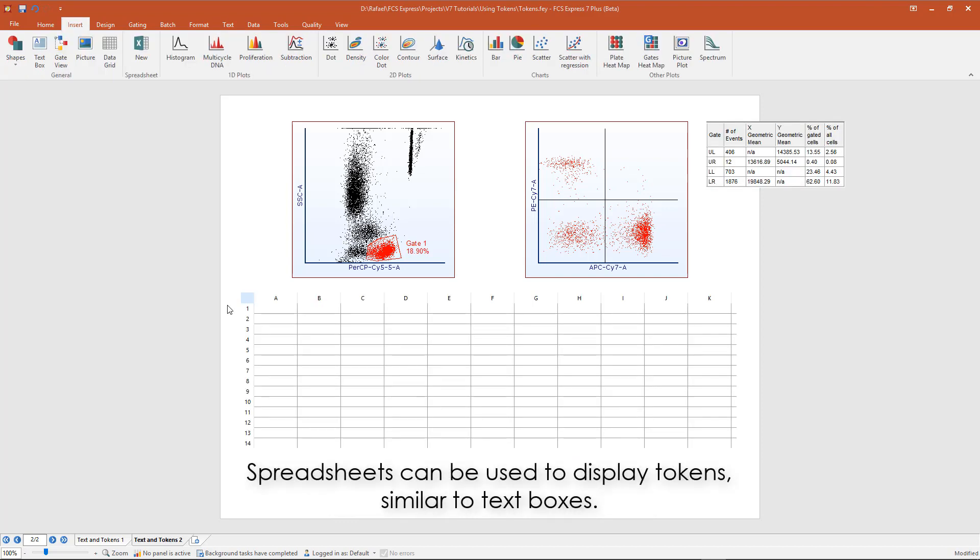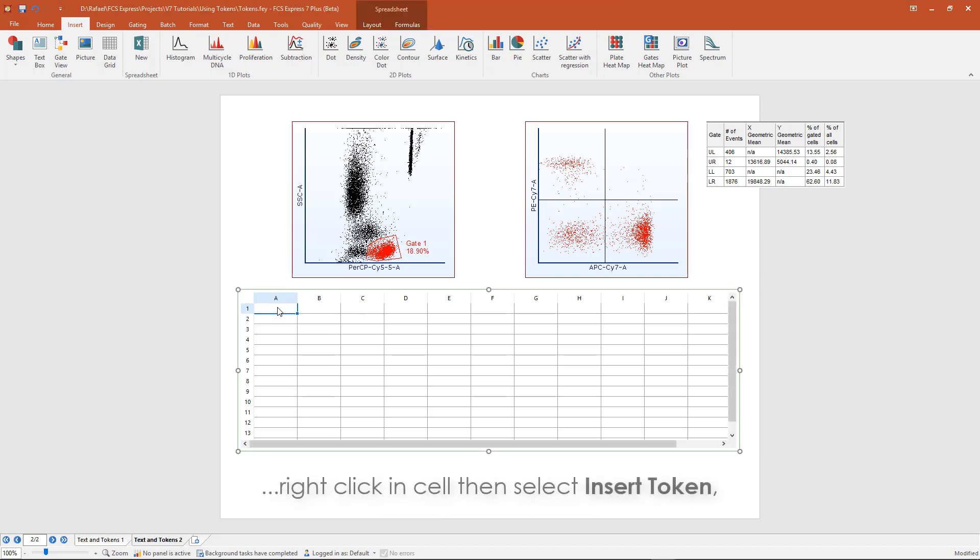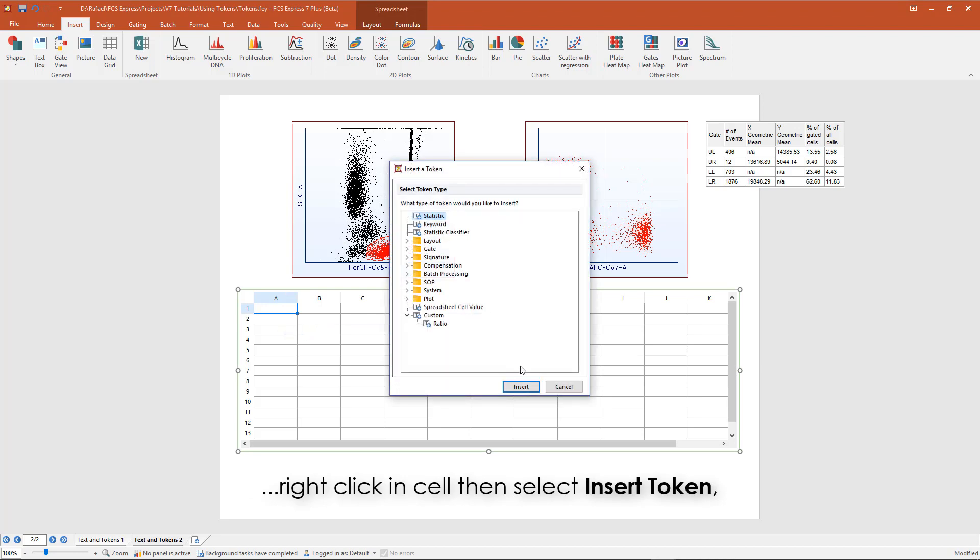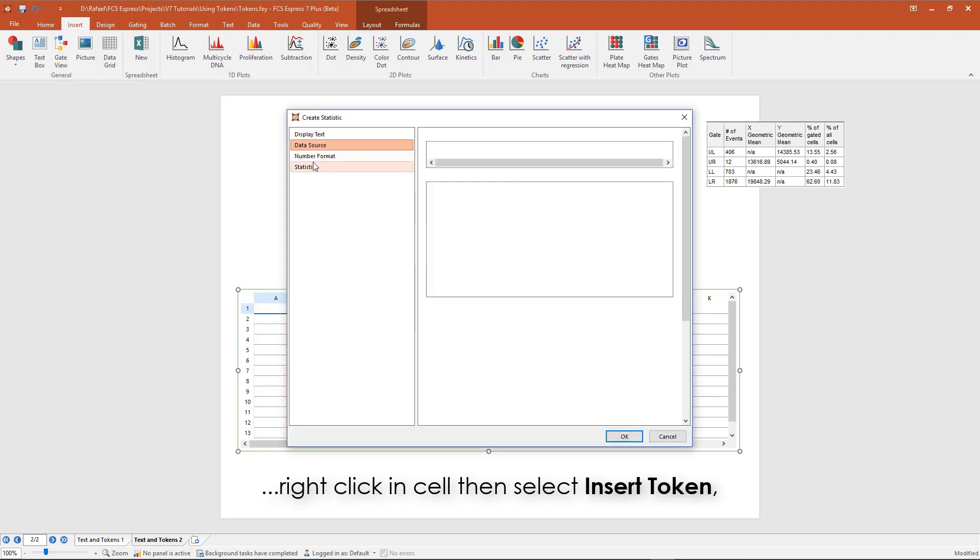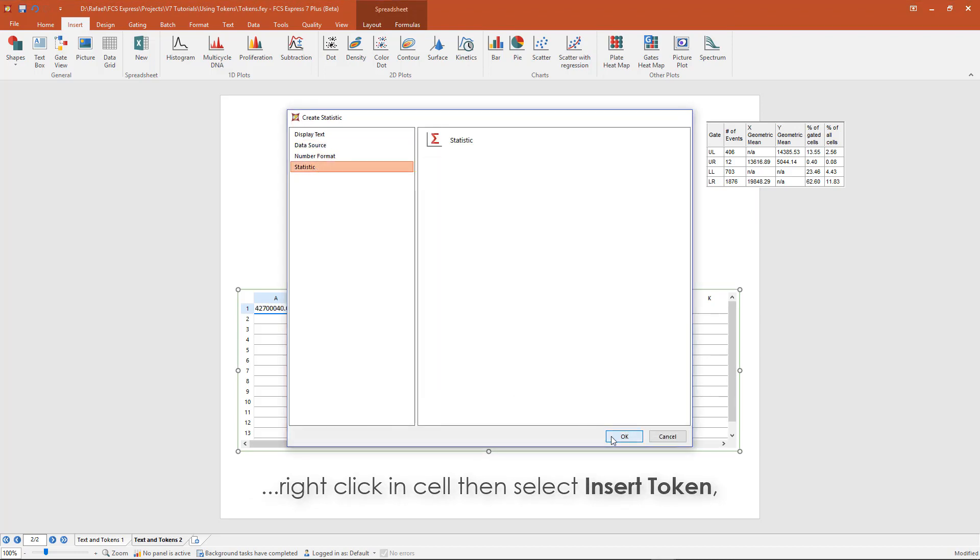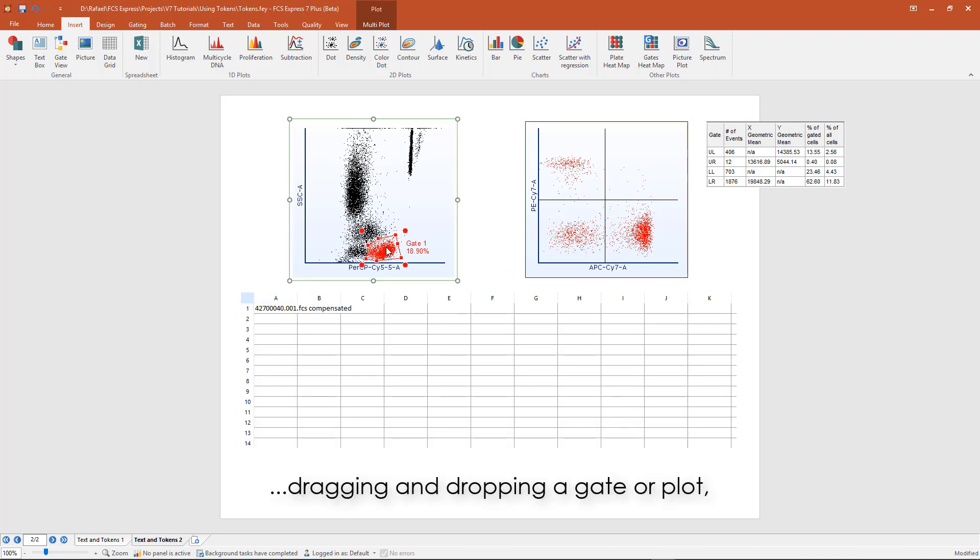Spreadsheets can be used similar to text boxes to display tokens. Tokens can be inserted into spreadsheets through a right-click in a cell, or by dragging and dropping a gate or a plot.